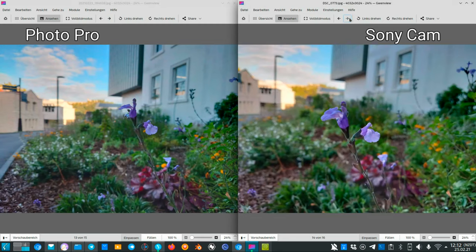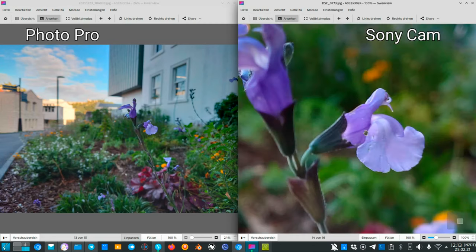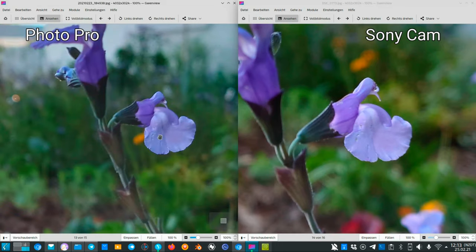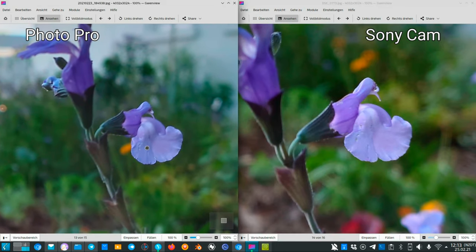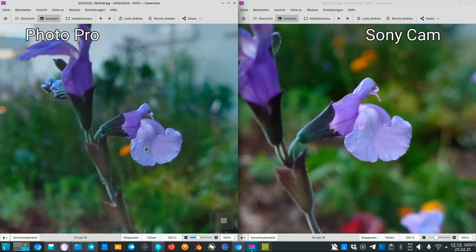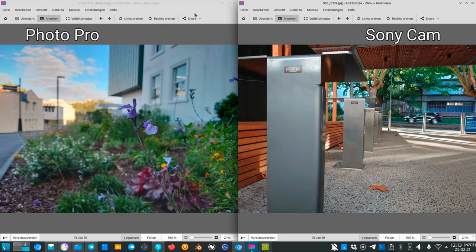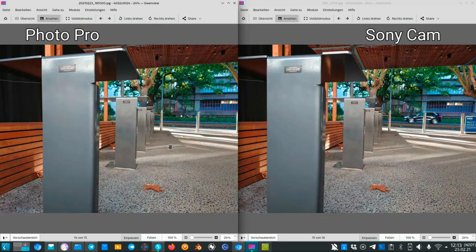Focus nailing is working for both on this moving subject. I hit the focus point on both apps and interestingly in this case the Sony camera app also made a nice HDR effect — the sky is not overblown. Both nailed the focus pretty well. It's a very hard shot, especially with the subject moving in the wind, but I think both did a pretty good job and also with the natural background blur.